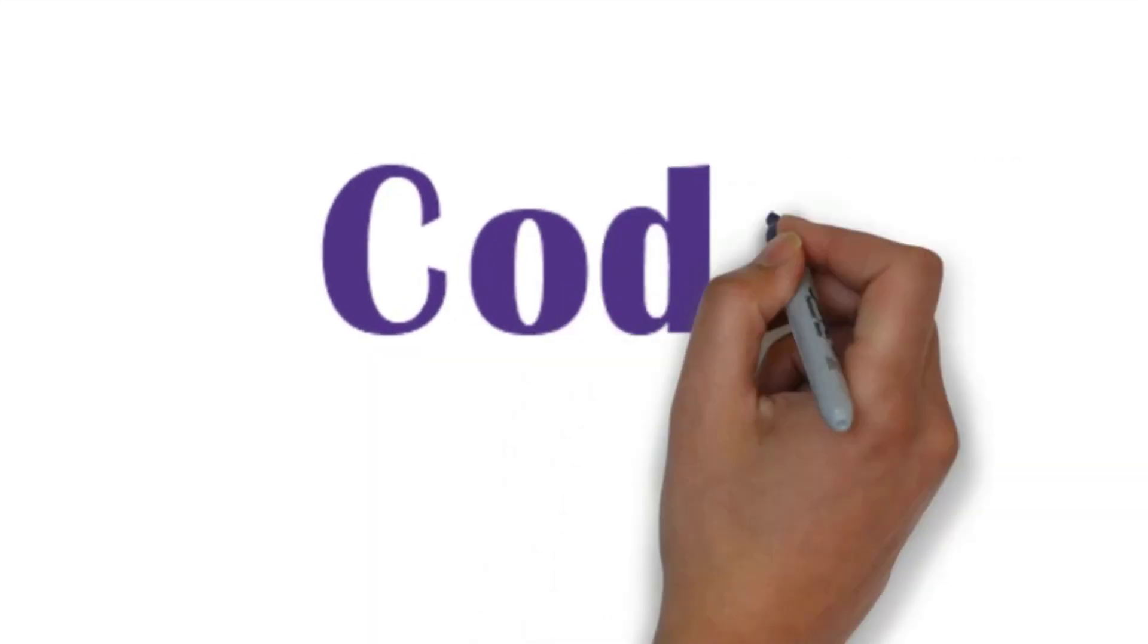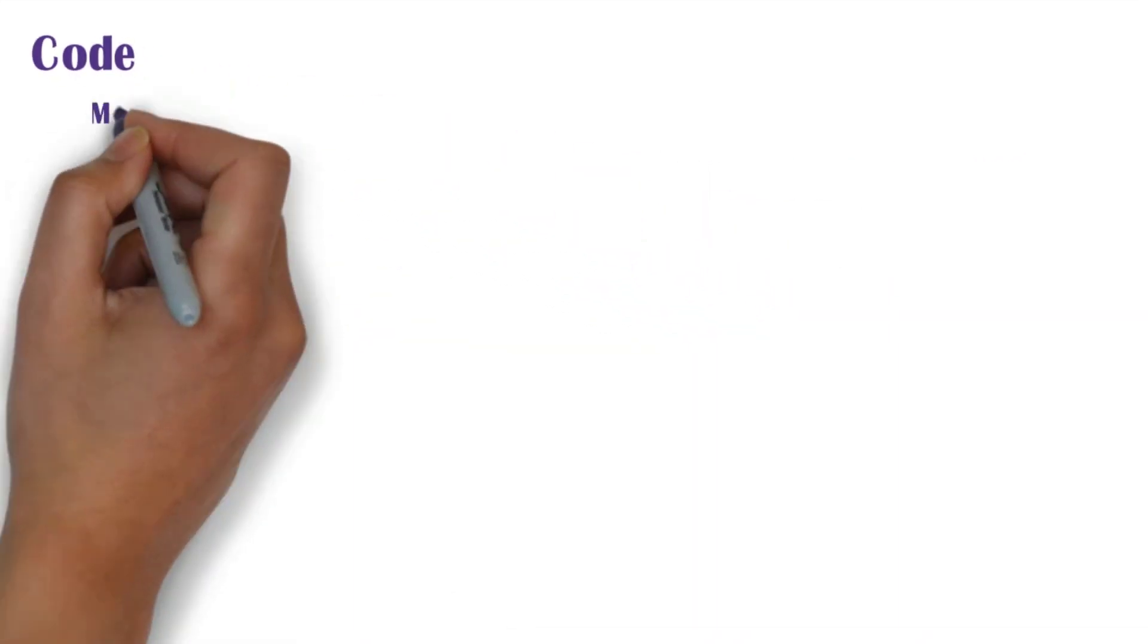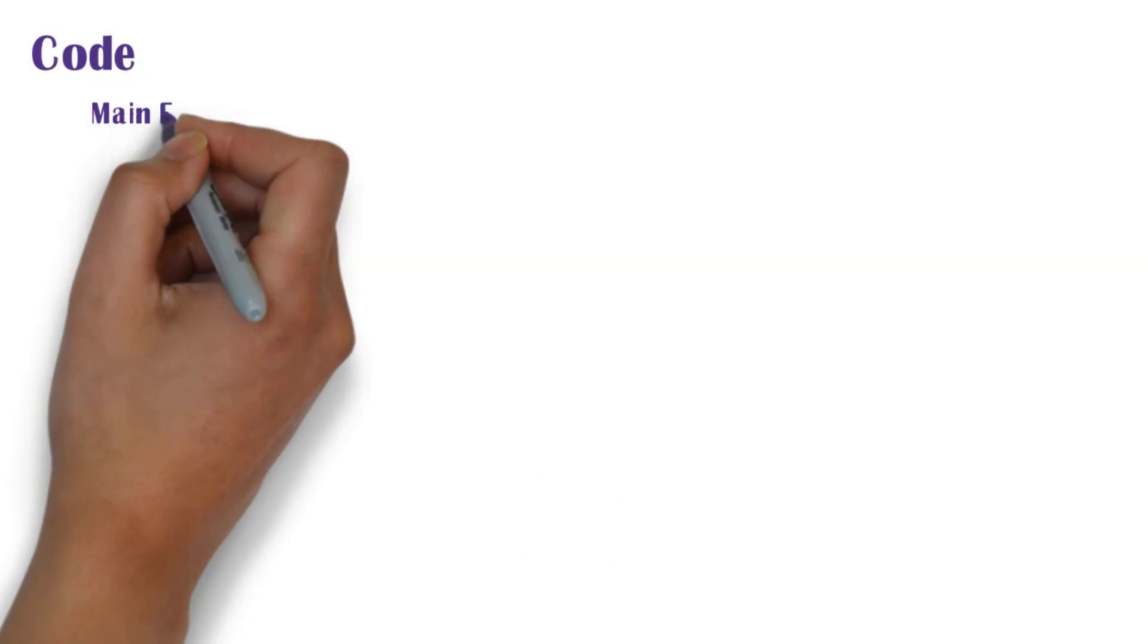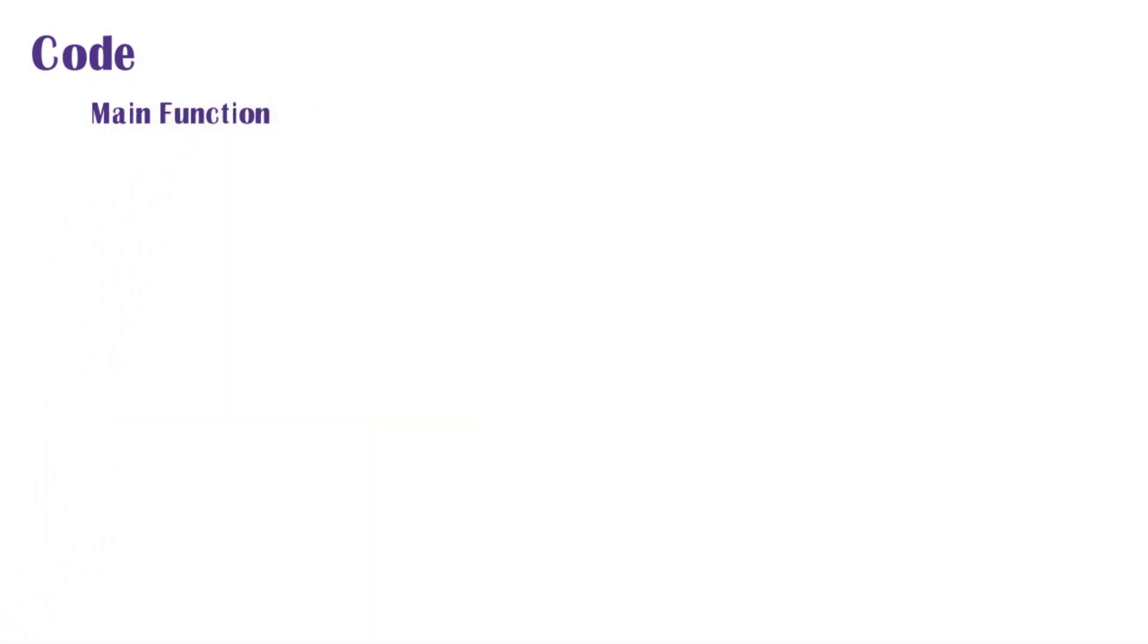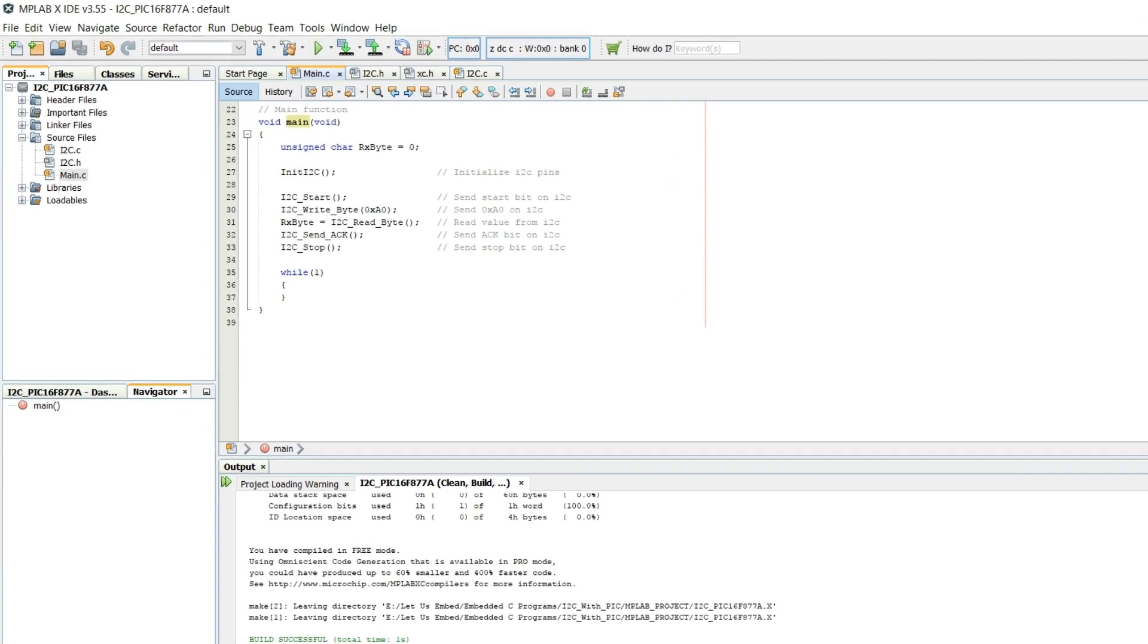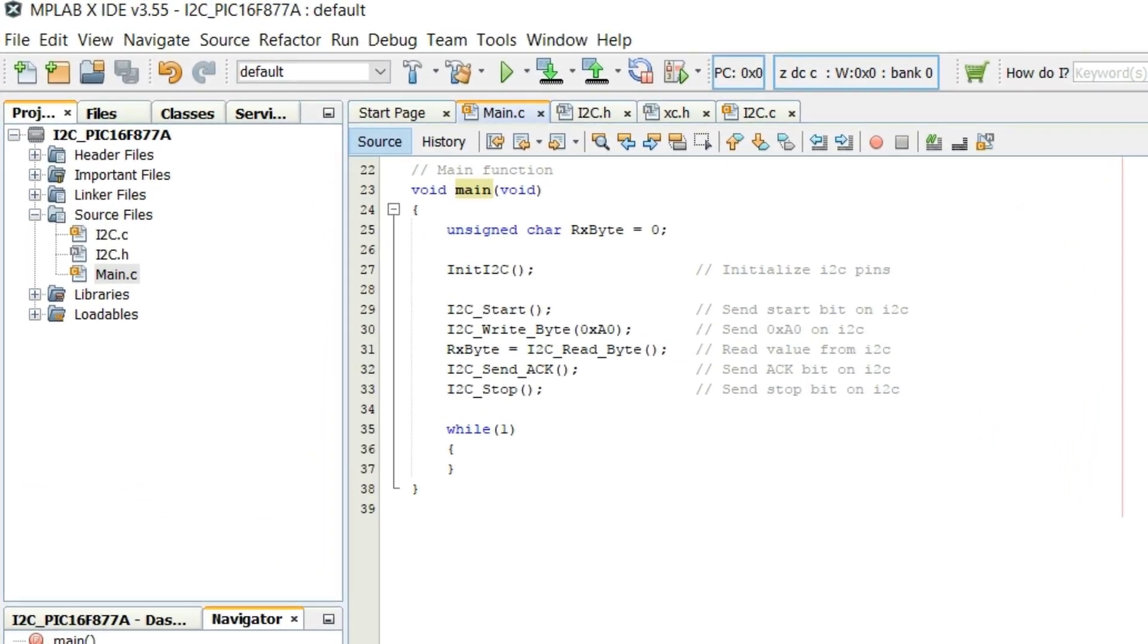First we shall see the code. In the code we shall start from the main function. In the main function firstly I2C pins are initialized using init I2C function.